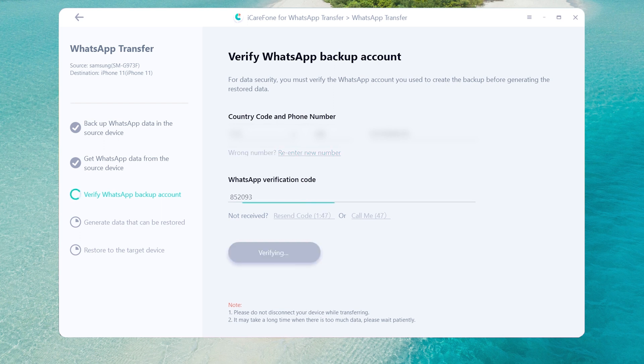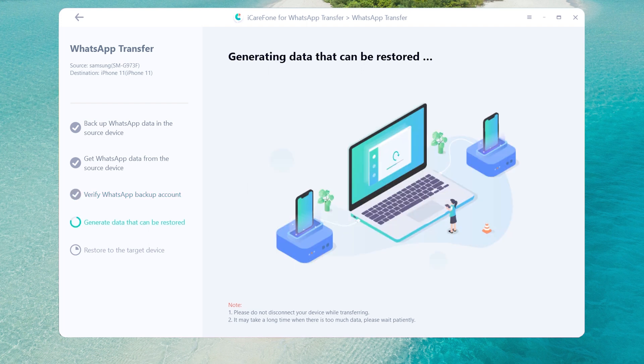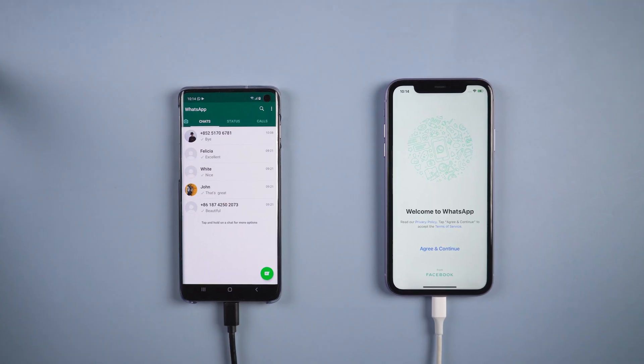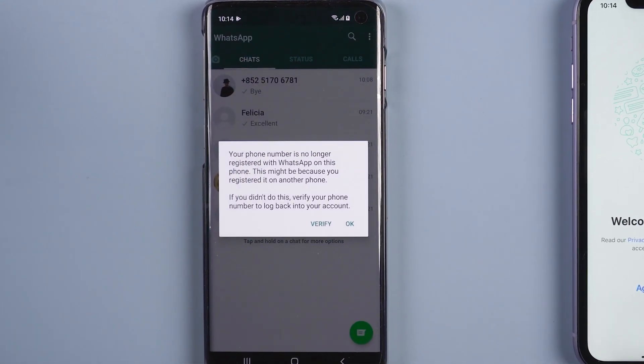After you have verified the WhatsApp account, the software will generate the messages to the target device automatically. Once the messages has been generated, your Android phone will be logged out of the WhatsApp account.